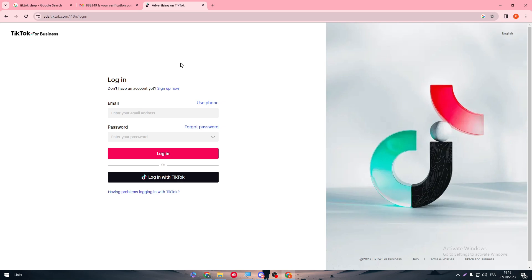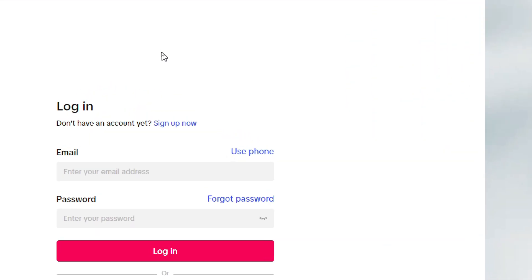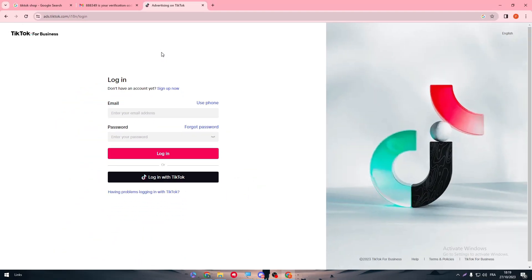They are two different platforms, but you know when they are telling you like do you want to sign up using Google or Facebook? This is the same thing. They only allow you to register using your TikTok account. So here we are going to use our TikTok account that we have as a seller in Shop TikTok.